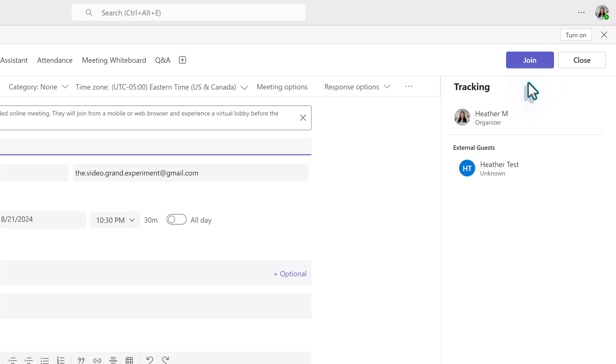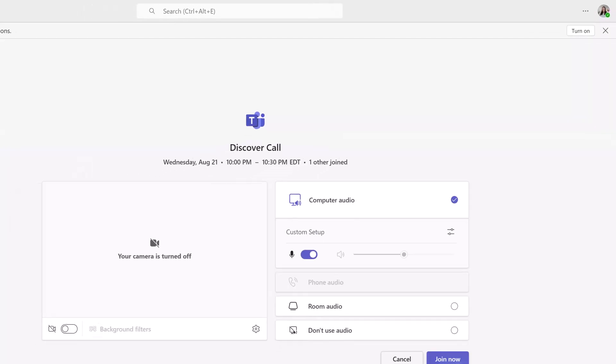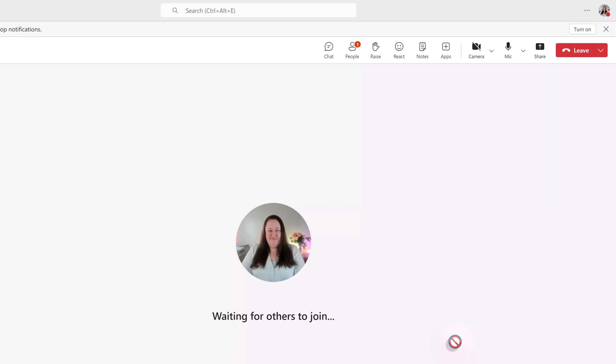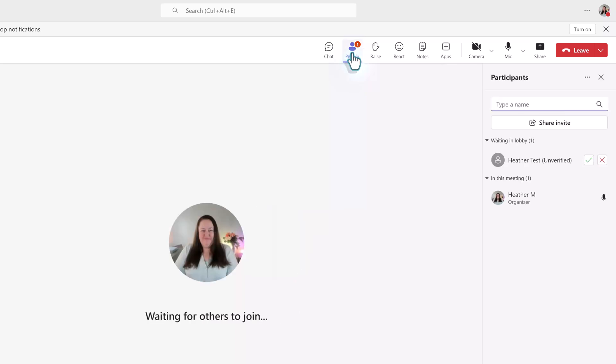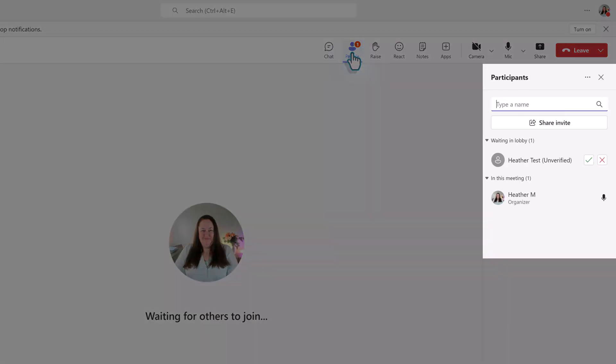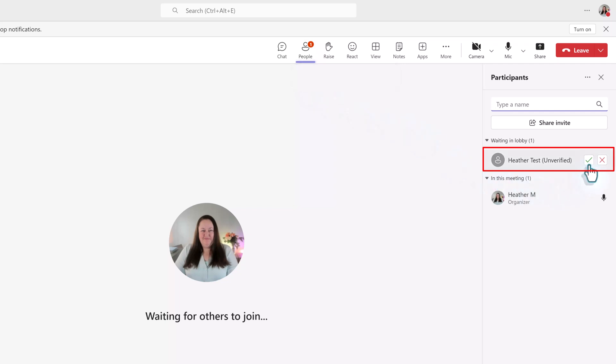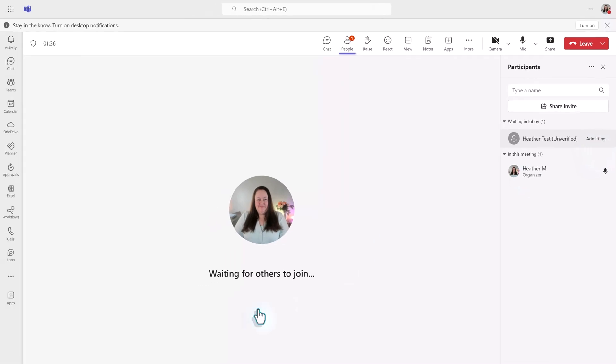I'm going to switch hats and join the meeting as the organizer. You will know when an external guest is waiting in the lobby because you will see a number next to the people icon in the toolbar at the top right side of the screen. When I click on that icon, a pane opens on the right. At the top, you can see the names of anyone who is in the lobby. To let them in, click the checkmark icon next to the name.